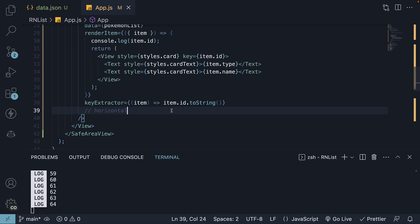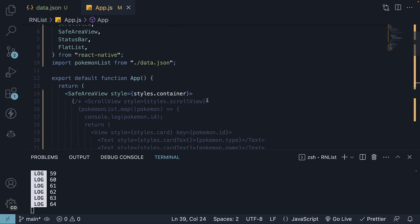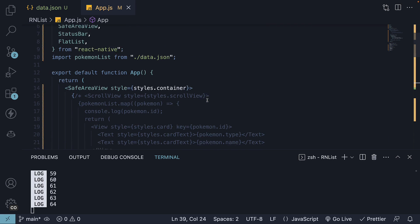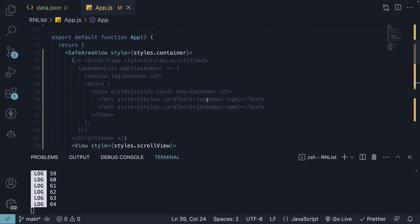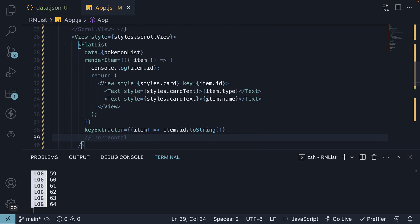But to summarize what we have learned in this video, a scroll view renders all its React child components at once and has a performance downside. Flat list, on the other hand, renders items lazily when they are about to appear and removes items that scroll way off screen to save memory and processing time. Using flat list is the recommended approach to render lists in React Native.